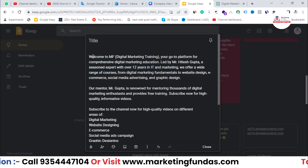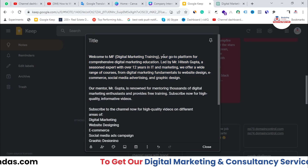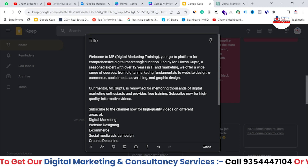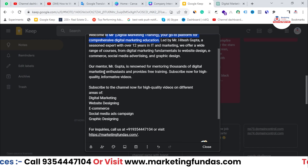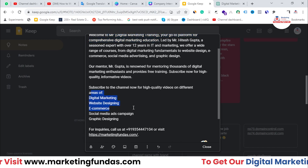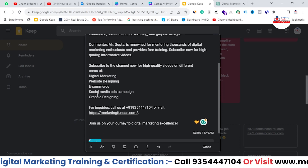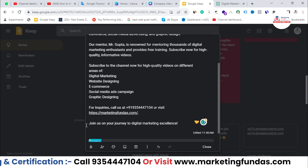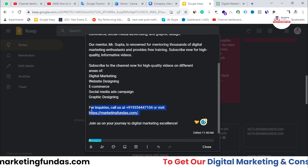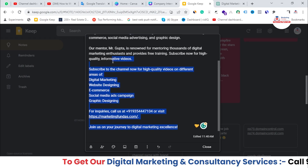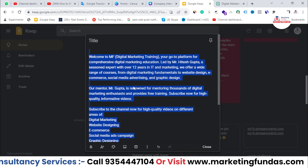As you can see, I've started with a good key point: 'Welcome to MF Digital Marketing, your go-to platform for comprehensive digital marketing education.' That's the strong opening point. I've also added keywords like digital marketing, website designing, e-commerce, social media, ad campaigns, and a call to action — 'Join us on our journey to digital marketing excellence' — plus contact details.